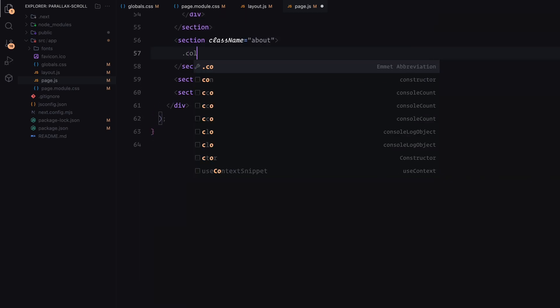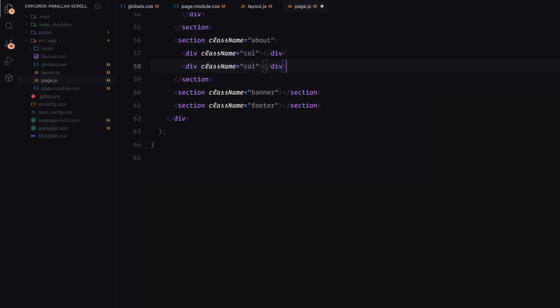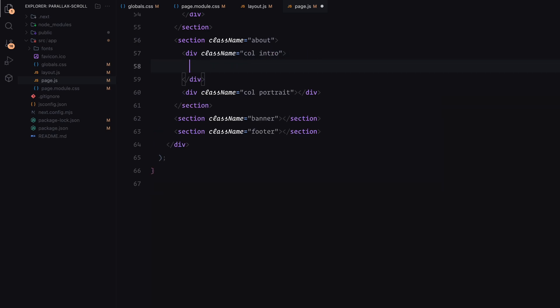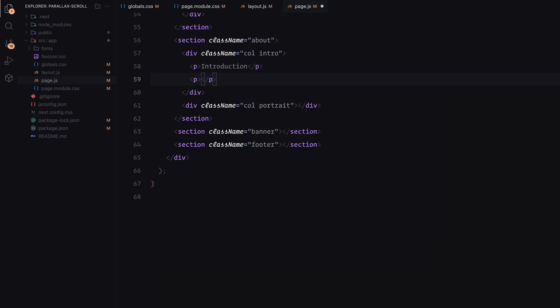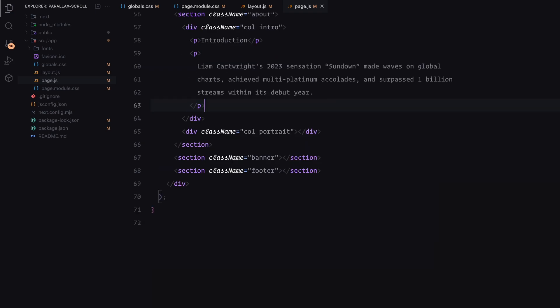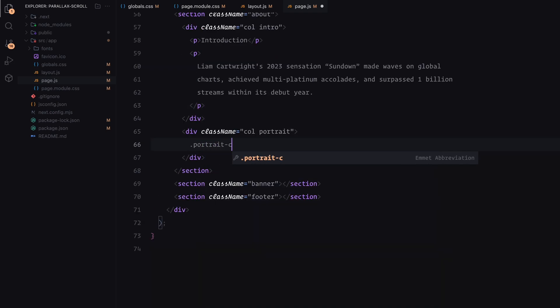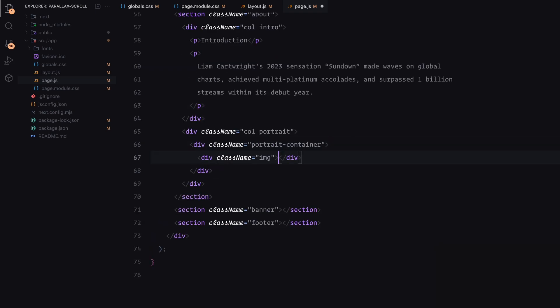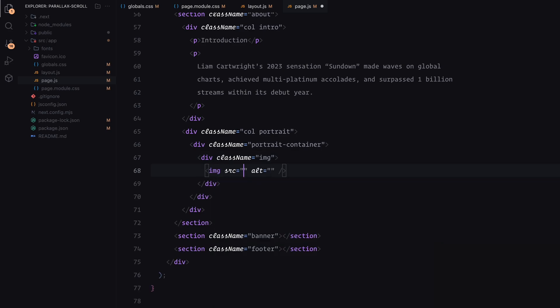The about section will be also divided into two columns. The left column will have some placeholder text to serve as an introduction. The right column will contain an image which I'm wrapping in a container for better control over its size.